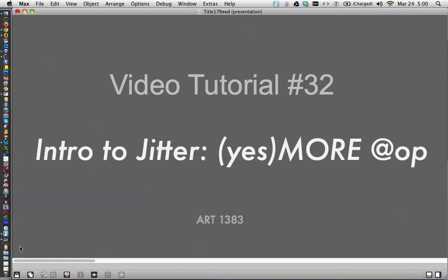Hi, welcome to video tutorial number 32, intro to jitter. Yes, more of the at op object.